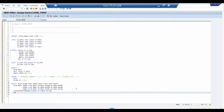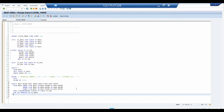Now we use FOR ALL ENTRIES IN IT_EKPO. Then comes the WHERE condition: WHERE MARA~MTART = 'HALB'. This is our first search criteria — we are filtering for semi-finished materials using material type HALB.